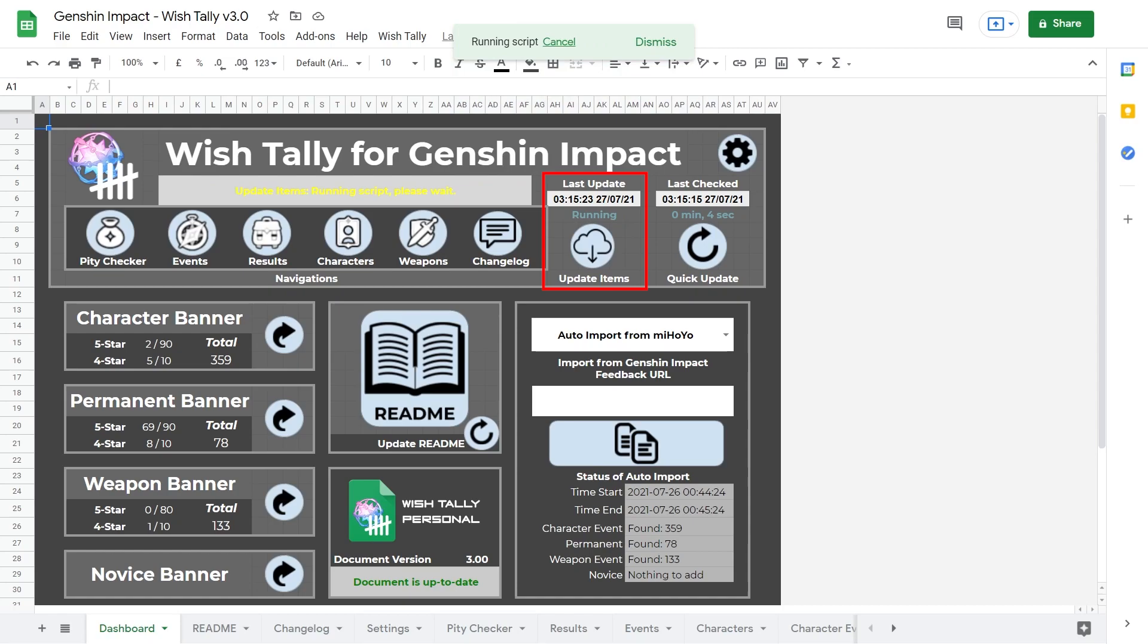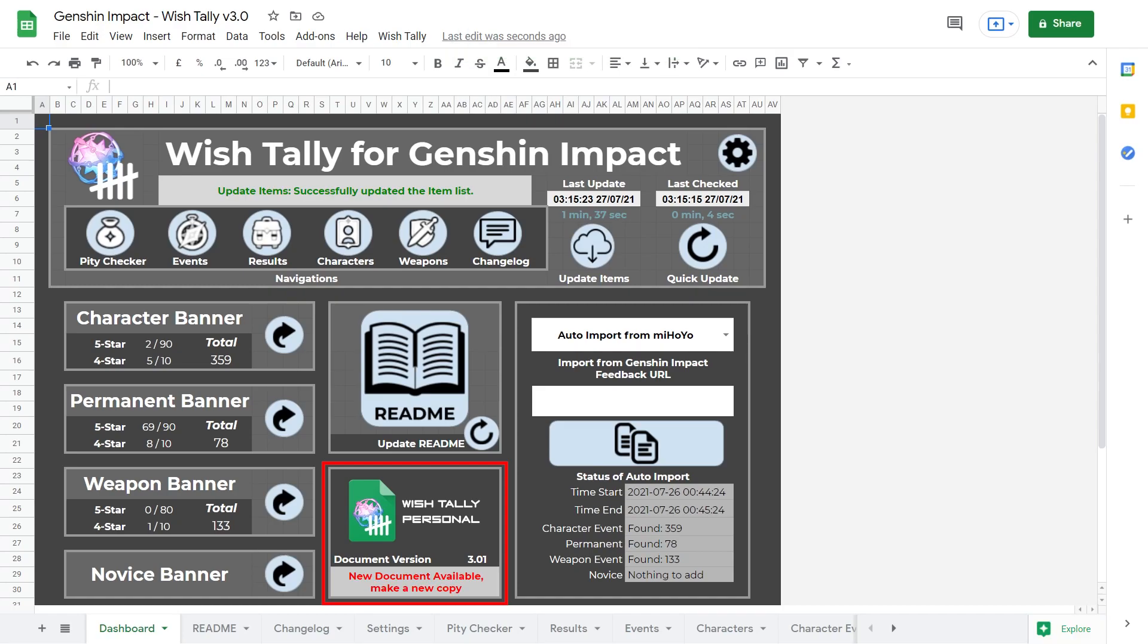Update items will update your spreadsheet with new content, such as banner information and new features. Most of the time using the update items option is enough, but there is a display at the bottom center that you will see. If there is a major update to wish tally, you would need to make a new copy of the sheet. And that leads us to the box on the right, which is used to import your wishes.